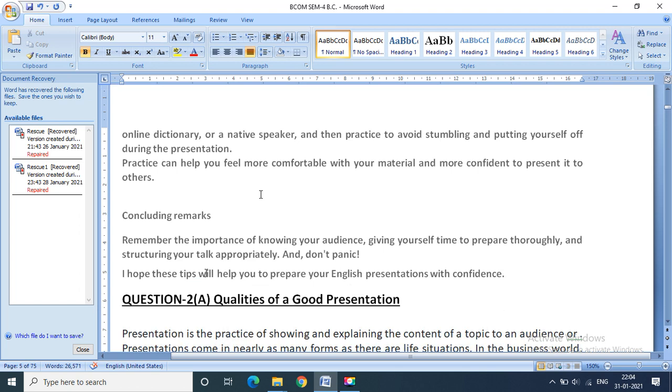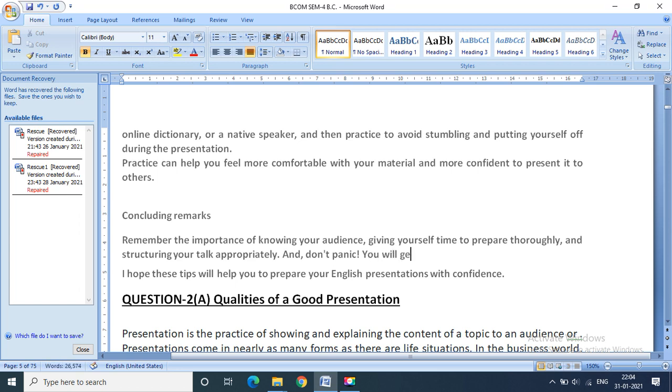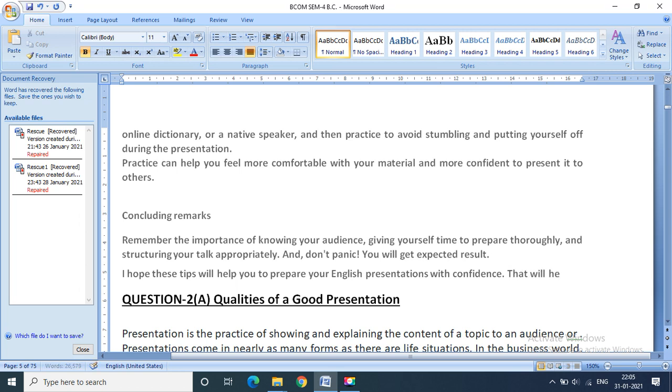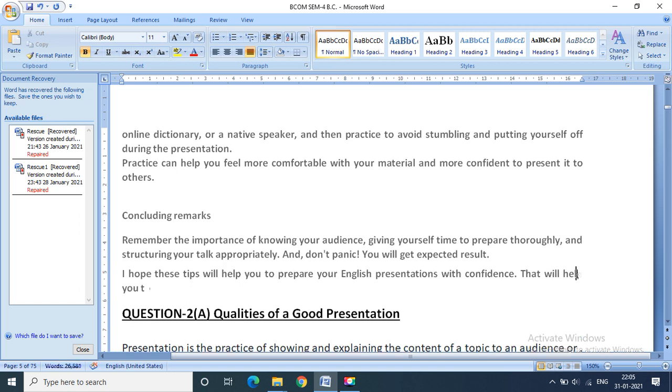Concluding remarks. Remember the importance of knowing your audience, giving yourself time to prepare thoroughly, and structuring your talk appropriately. Then don't panic. You will get expected results. I hope that these tips will help you to prepare your English presentations with confidence and that will help you to build your personality.